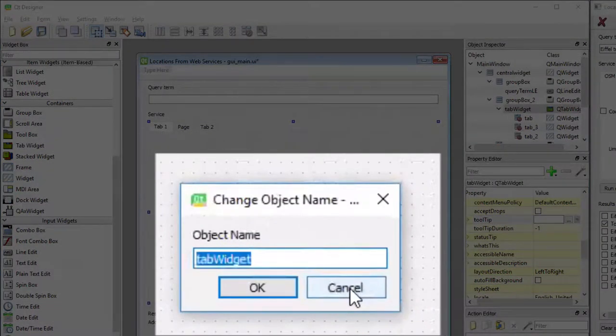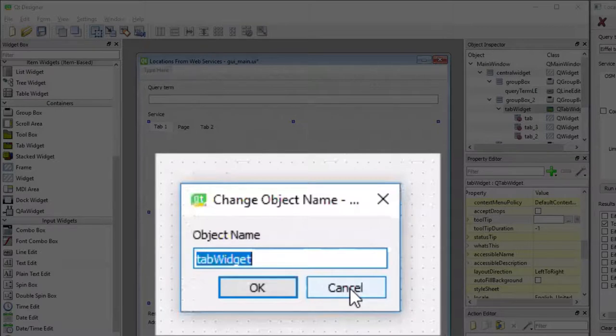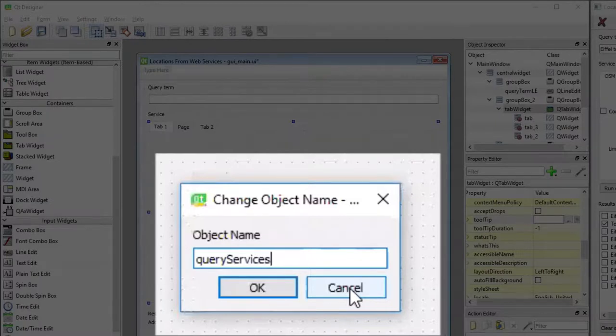As I said, it's important that we name objects correctly so that they match the code that we will later show. And this tab widget, I'm going to show that, but I'm not going to show it for many more. So this tab widget needs to be called Query Services TW for tab widget.